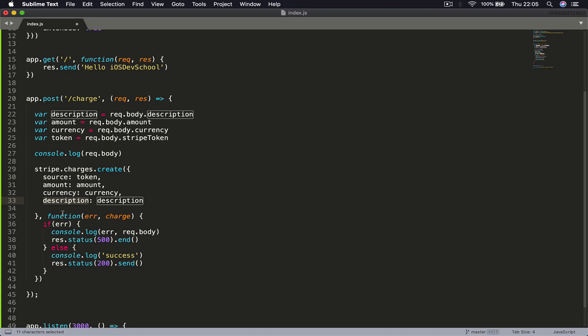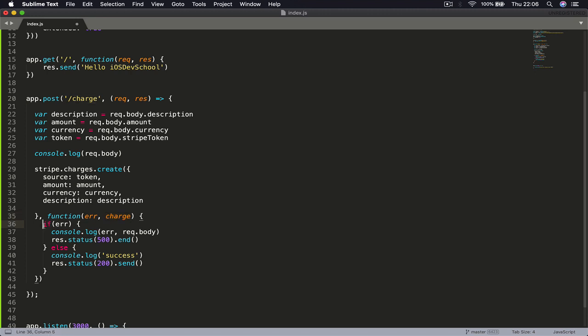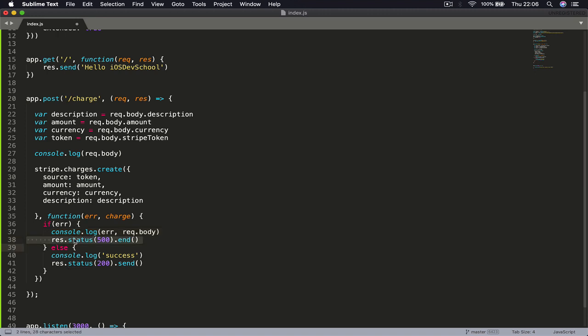This is all we are passing from our body that we receive. Then we just create a function with error and charge - in case if there is an error we will have an error, or we will have the charge. We check if there is an error, we are printing the error in our console.log.